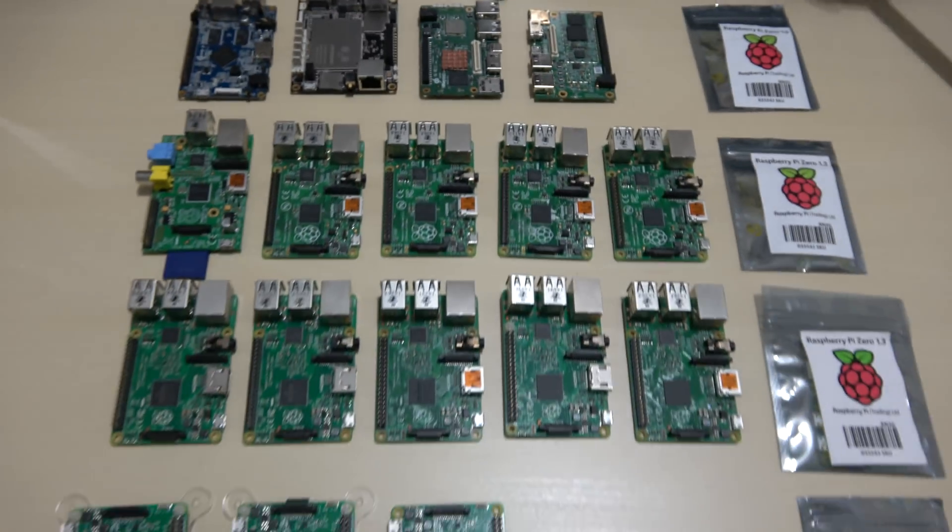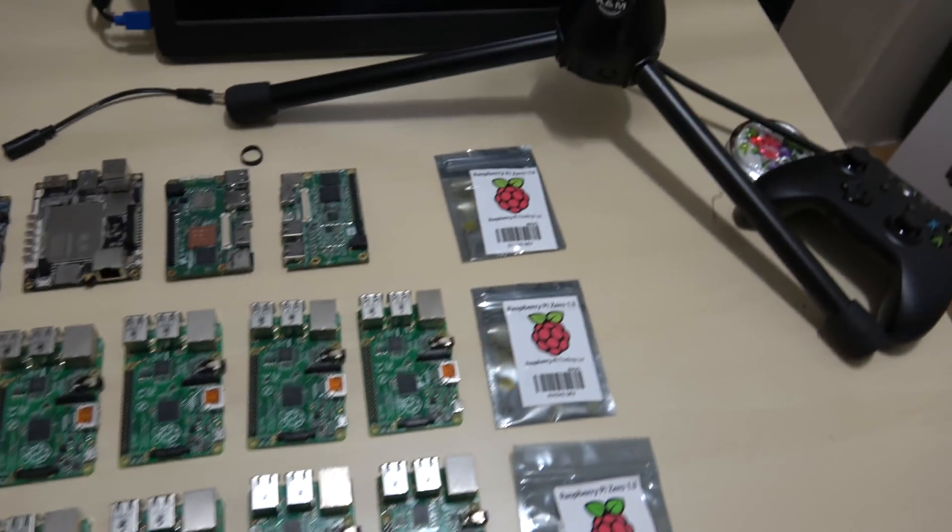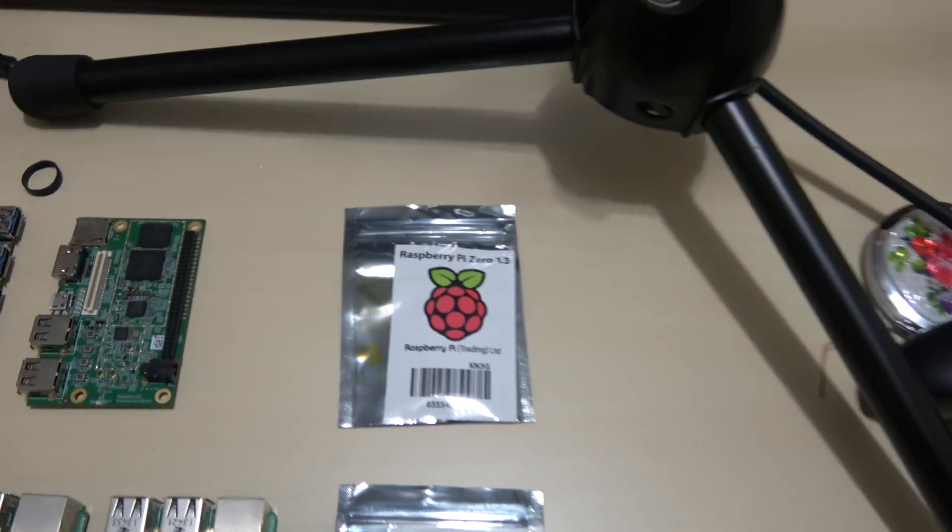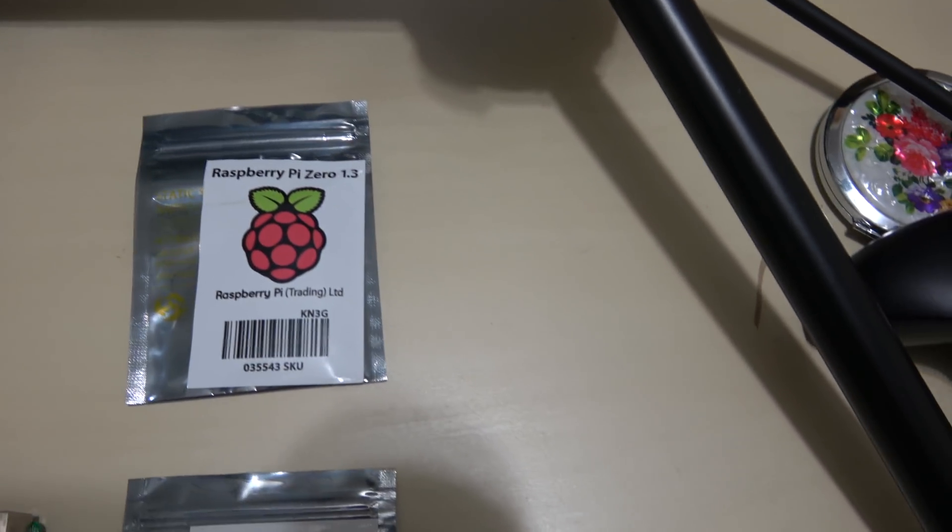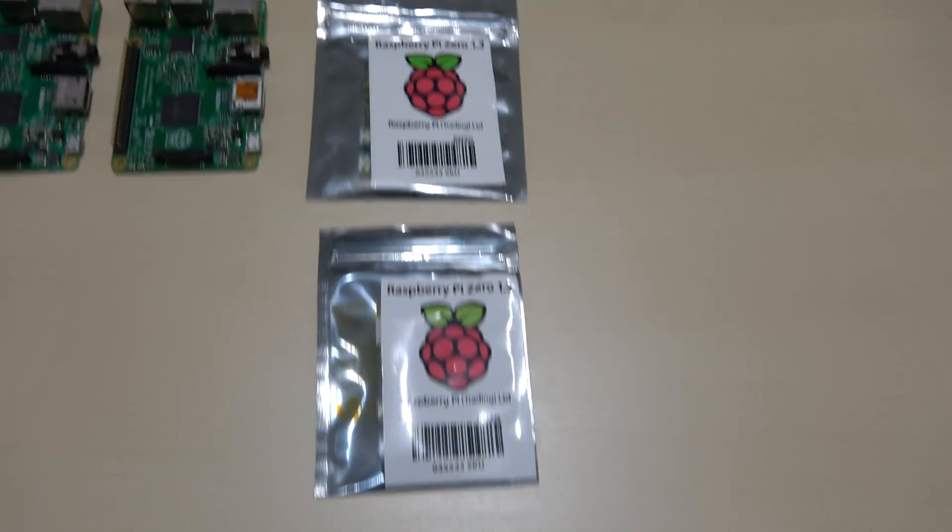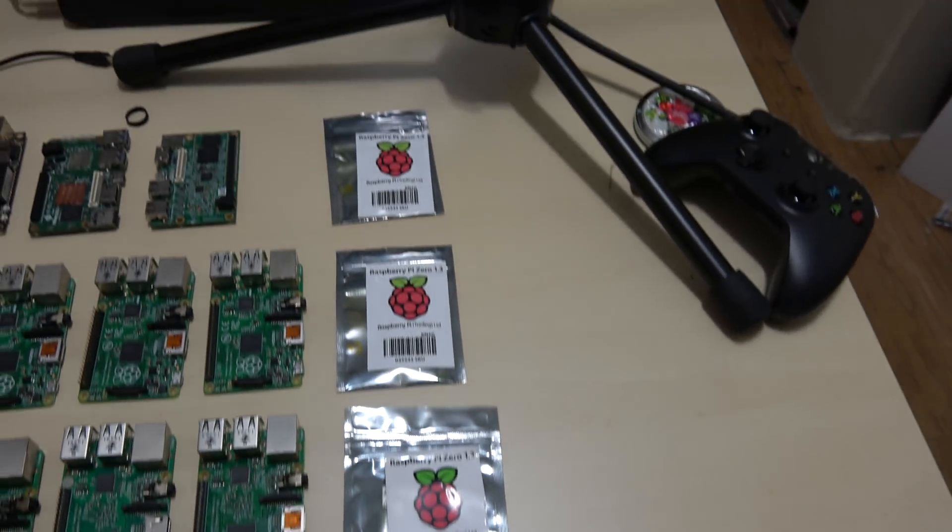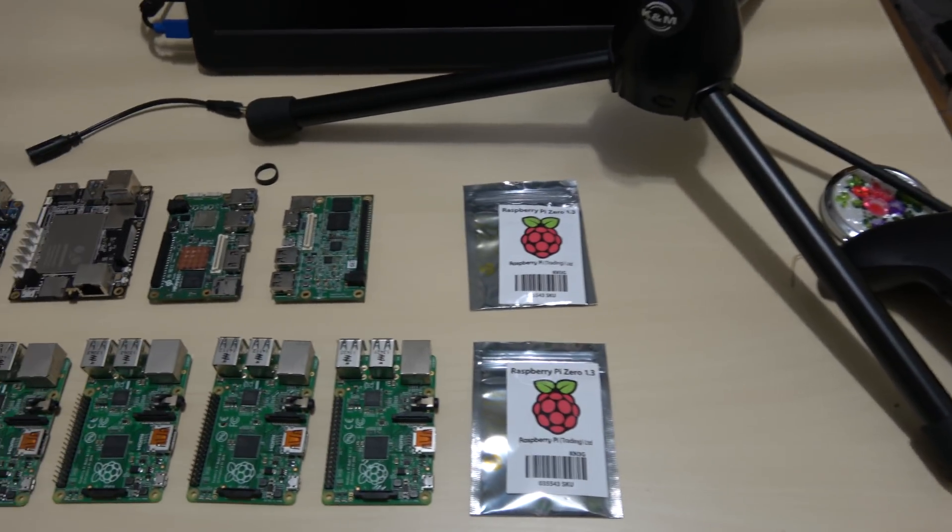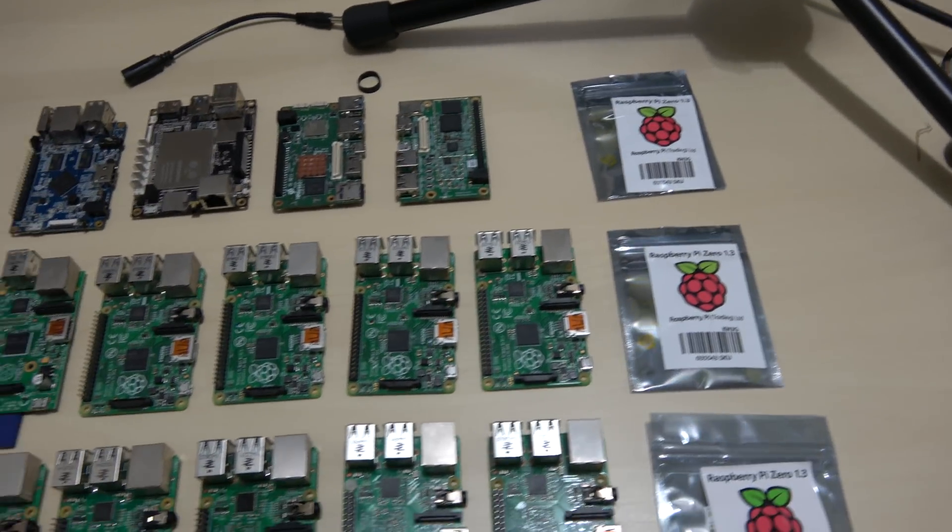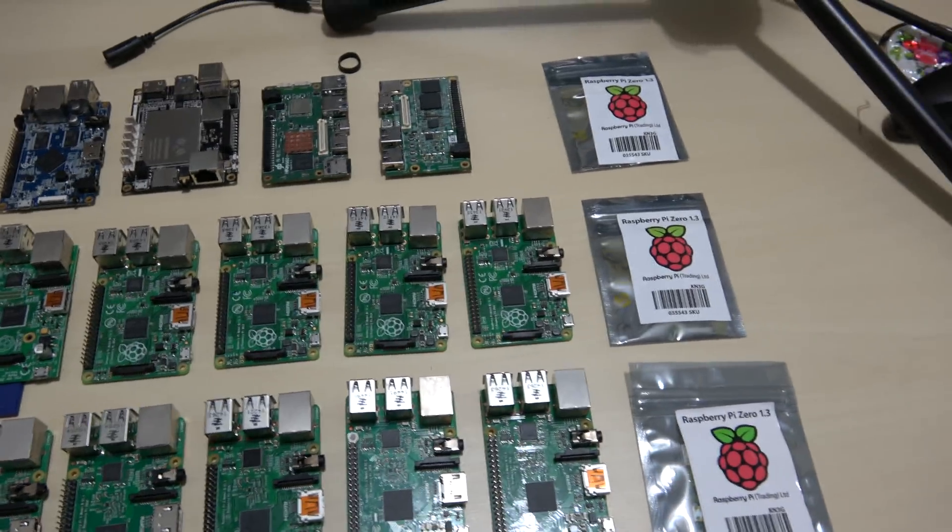Now we're going on to our Raspberry Pis. On the right here, I have these Raspberry Pi Zeros. I have one, two, three, four of them. I had like 10 of them, but they're scattered around somewhere. I don't know where the rest of them are.